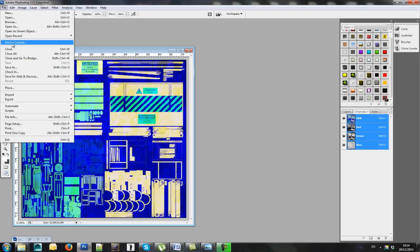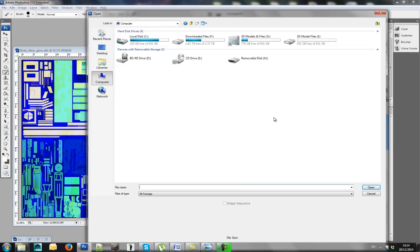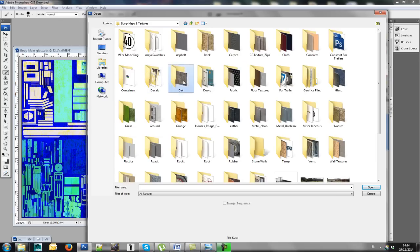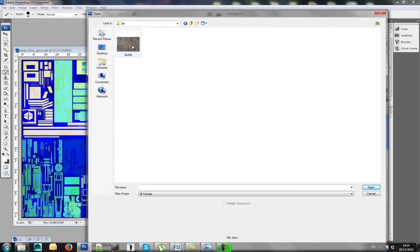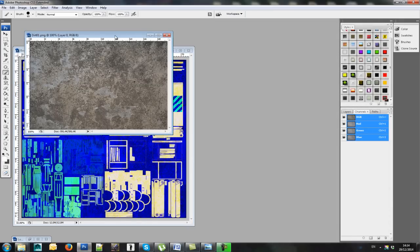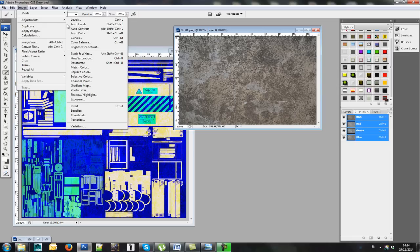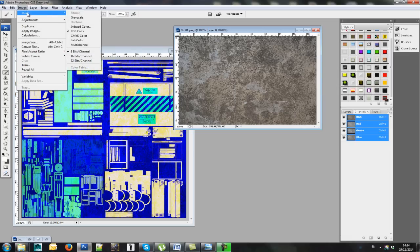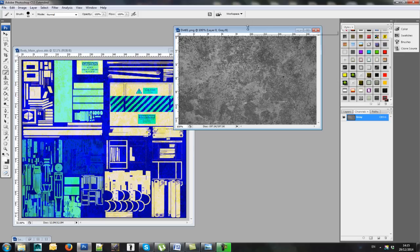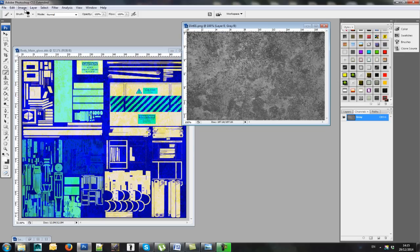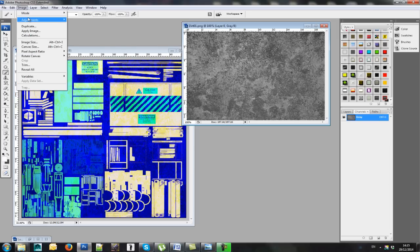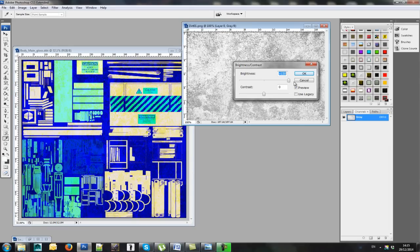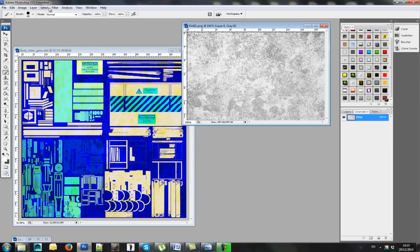Firstly, find yourself a good file. I've got mine in here under dirt. Open that up. Once you have this, go to Image, Adjustment, sorry, Mode, Grayscale. Turn it into grayscale. You don't have to turn it back into RGB, not this time. Go to Adjustments, Brightness. Turn the brightness all the way up, contrast all the way down. Click on OK.